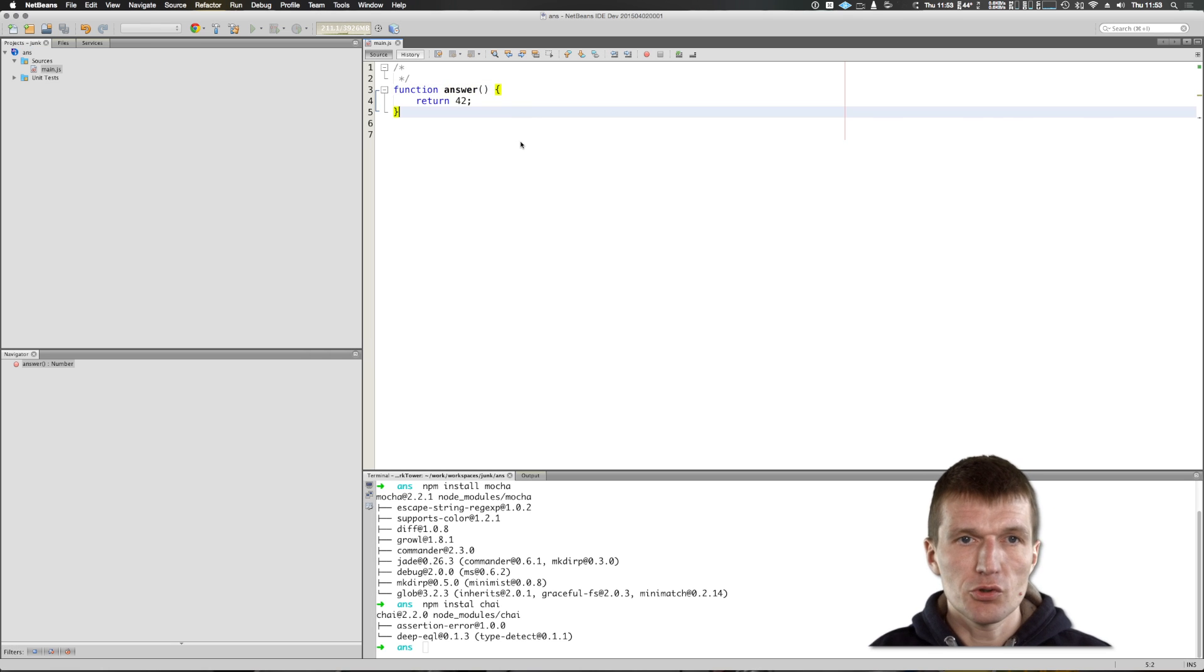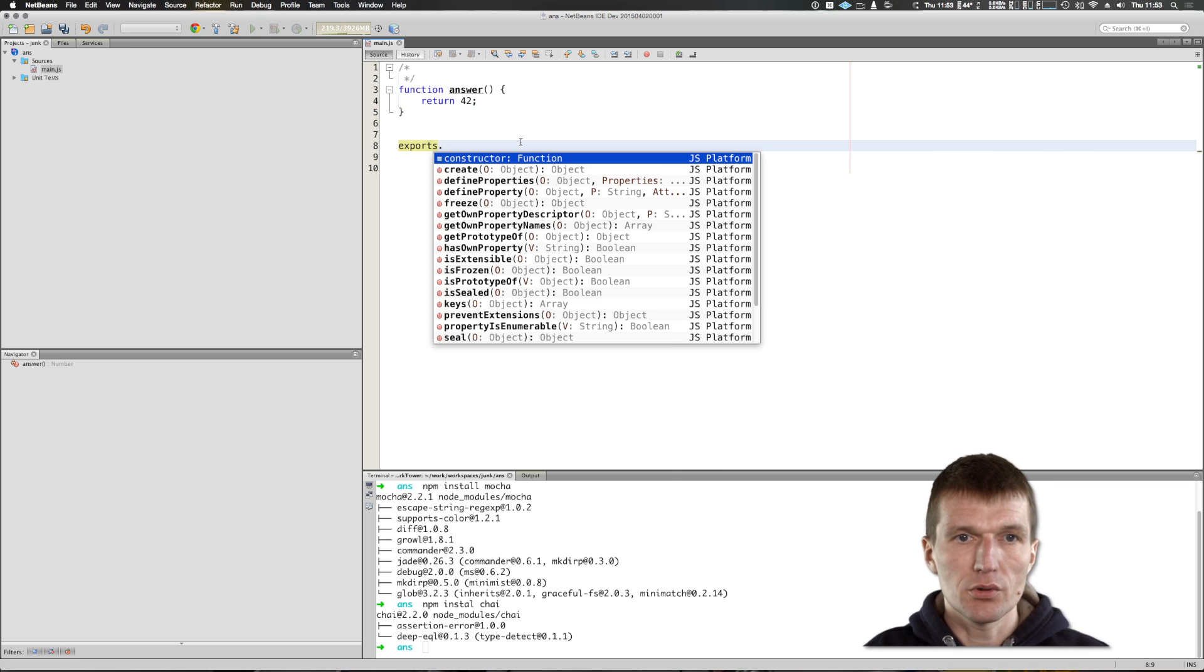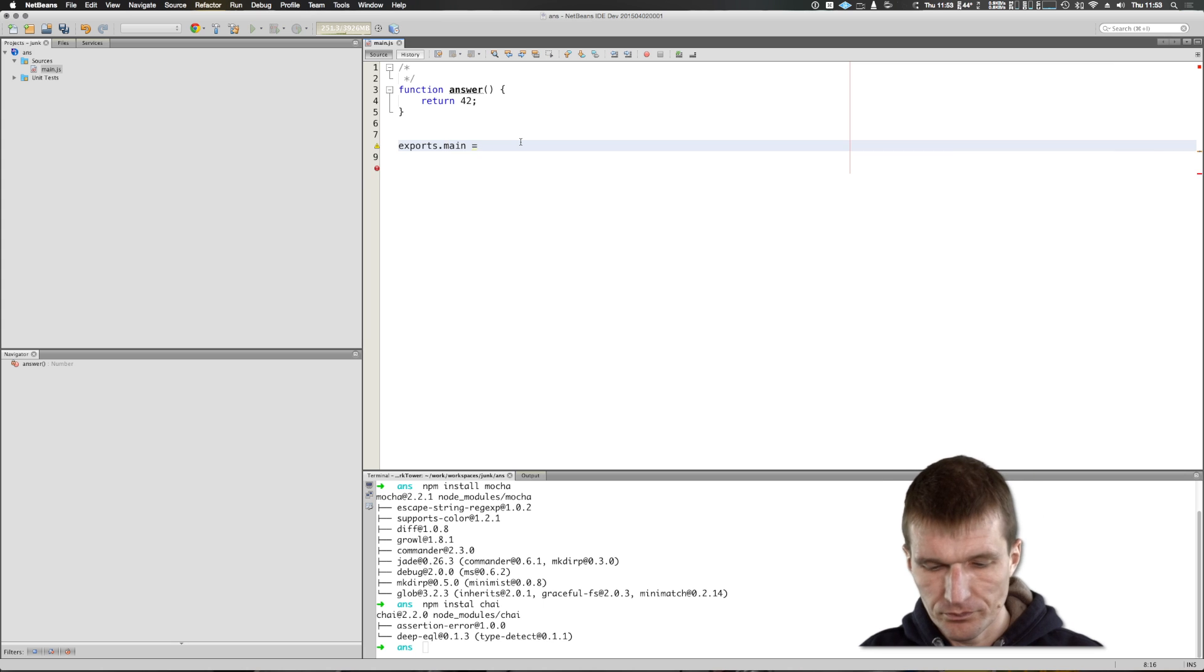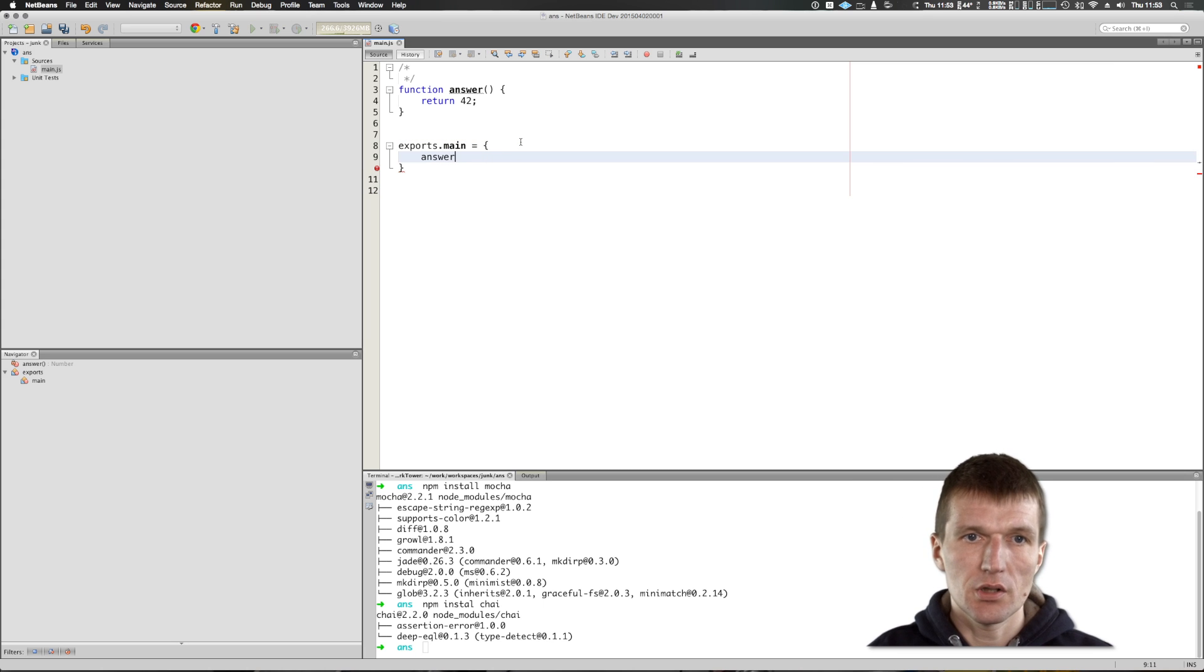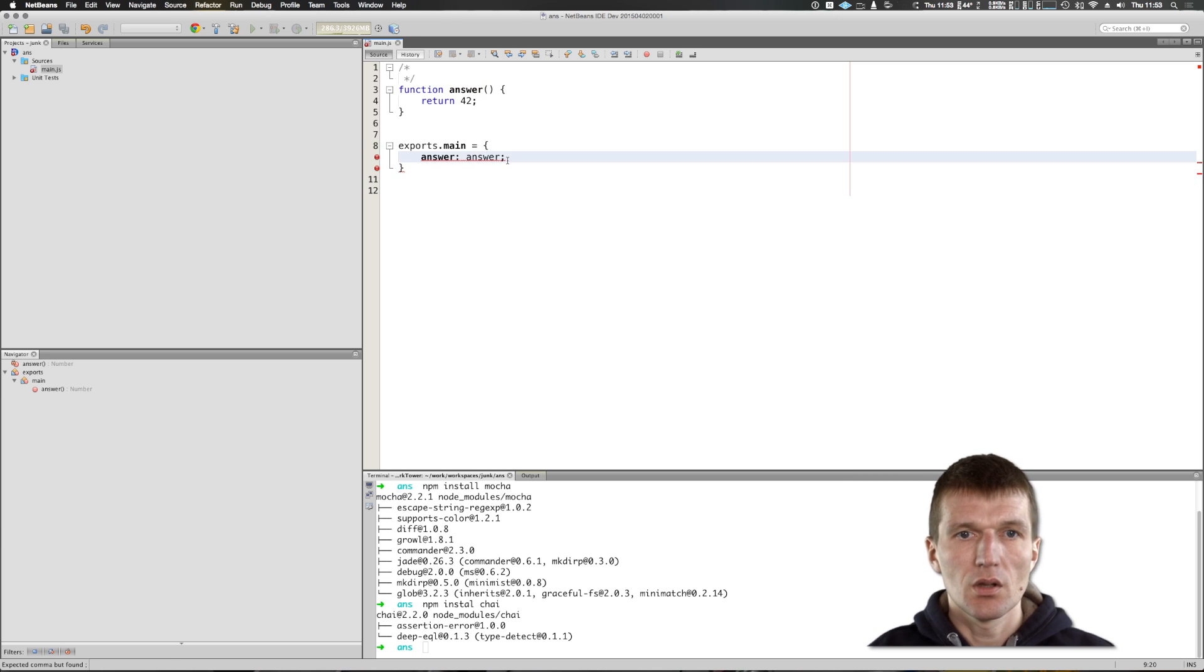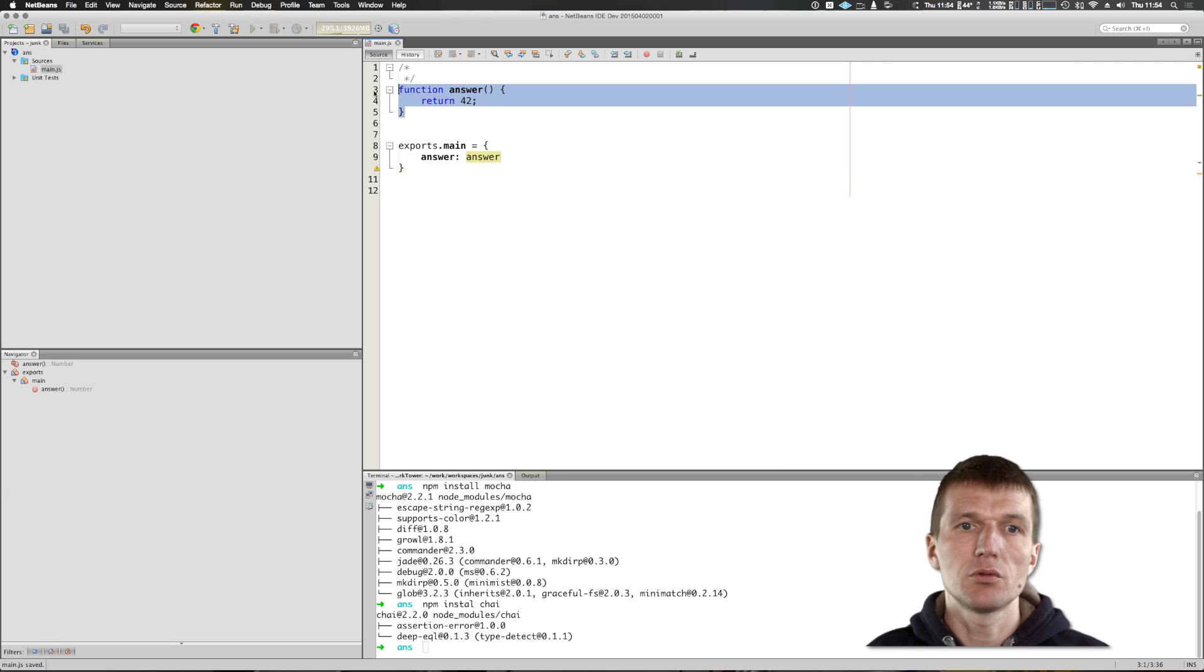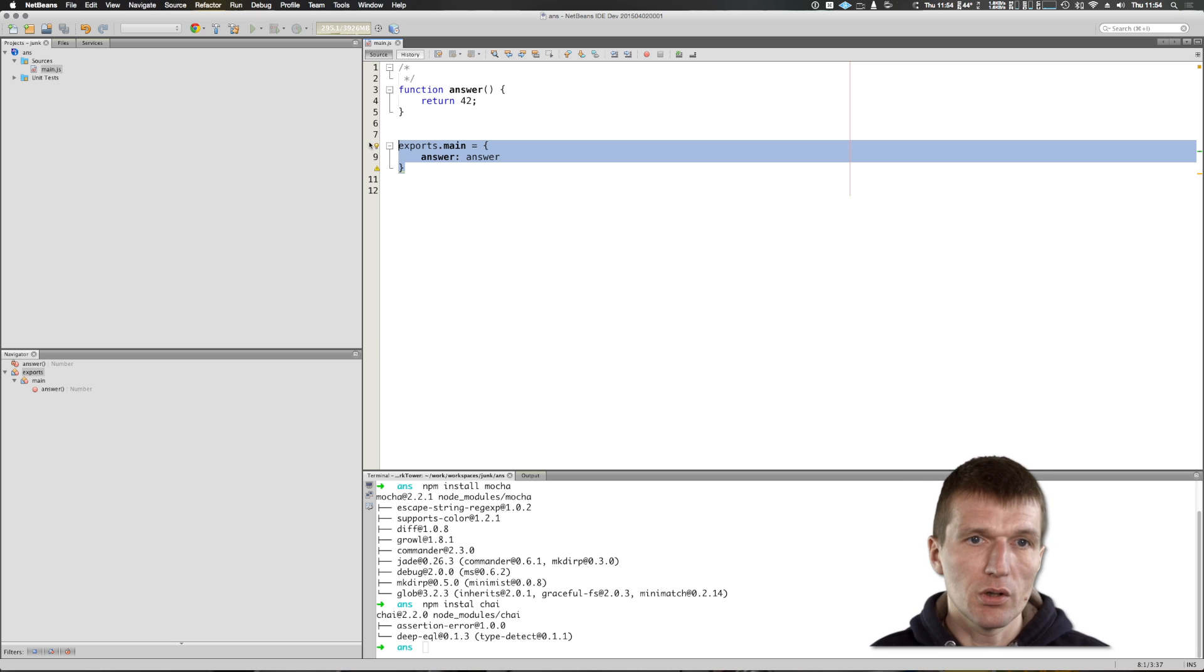And unfortunately, what I will have to do is to export. Exports, let's say main equals answer. So what this is, we will need it later. It exposes this method to the unit test, so it's necessary for the Mocha build. In Karma, another test runner, we wouldn't need it.